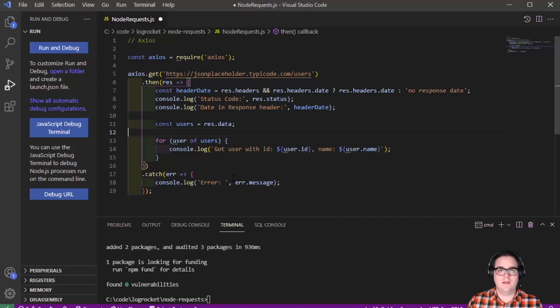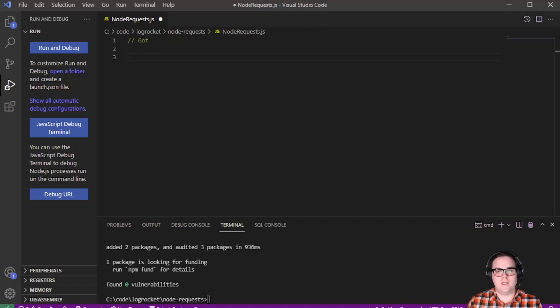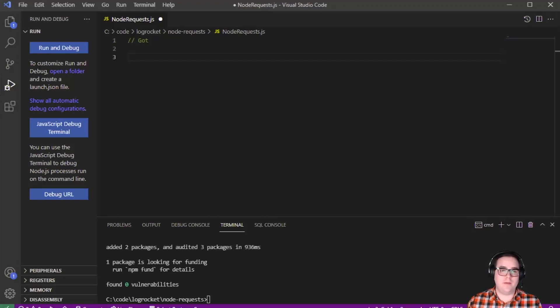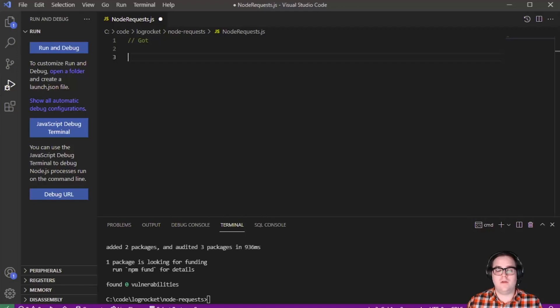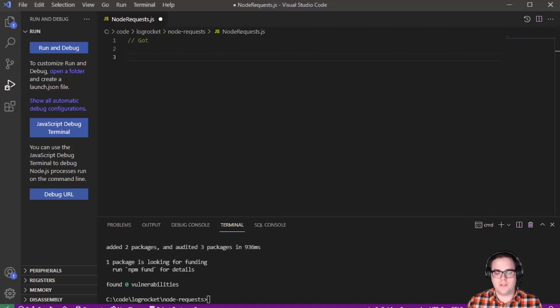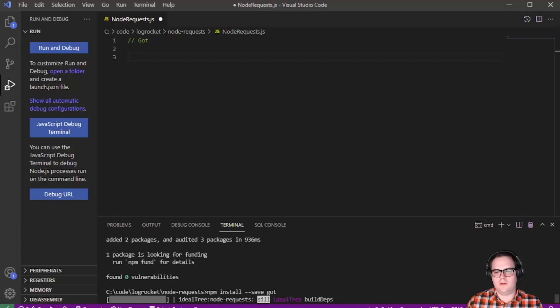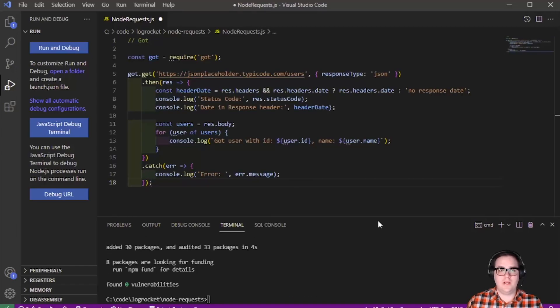Next up, let's see how we can use GOT to do the same thing. GOT is another popular HTTP request library for Node.js. It claims to be a human-friendly and powerful HTTP request library for Node.js. It also features a promise-based API and HTTP2 support. Currently, GOT is actually the most popular HTTP client for Node.js with over 19 million downloads per week. Now again, because GOT isn't part of Node, we'll have to go ahead and use the npm install command to include it in our project. So we'll just do that now. npm install --save got, and in a few moments, that should be done.